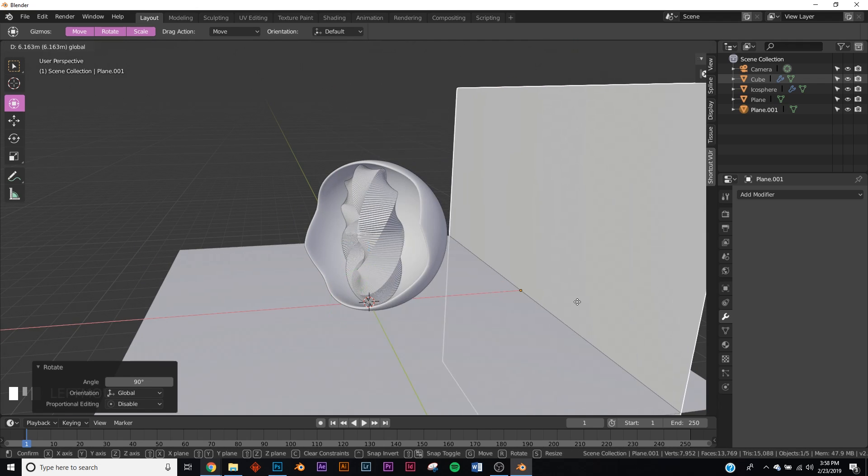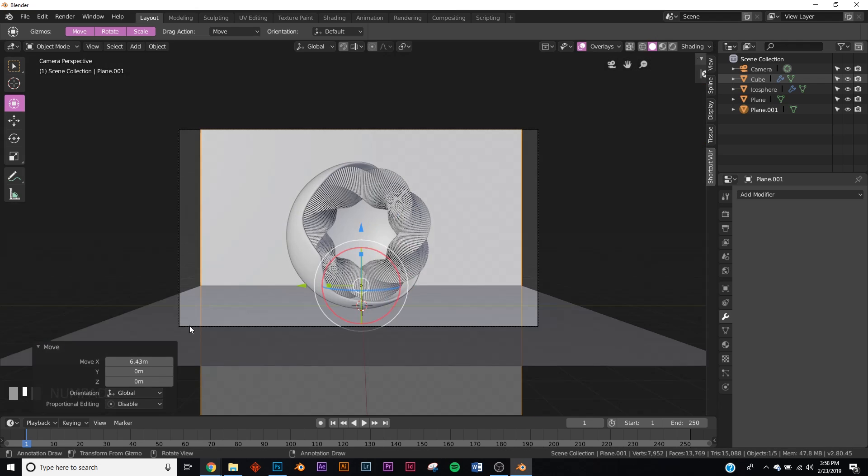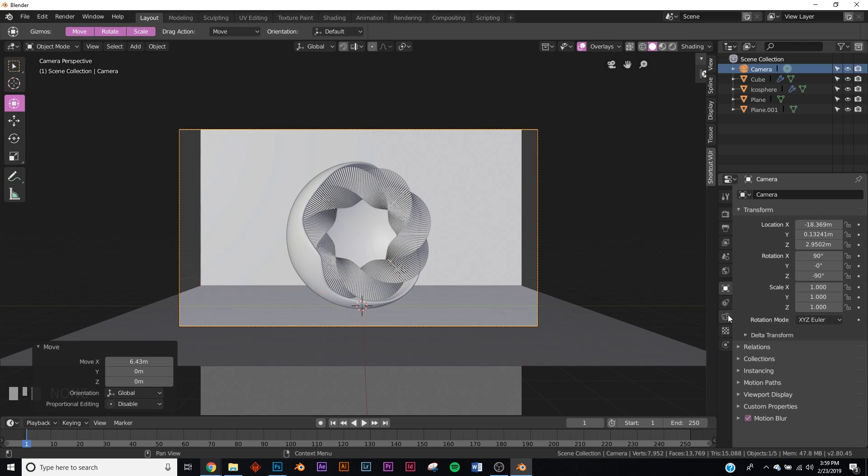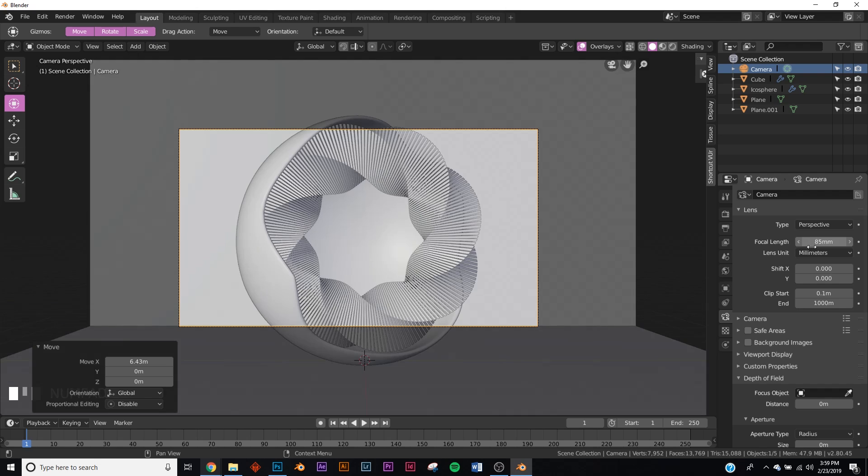Let's duplicate the bottom. Shift D, R, Y, 90, and just bring it to the back here. Then we'll hit zero to go back to our camera view. Click on your camera and then click the camera icon here, and change the focal length to 85. That'll give us a better lens. It's basically an 85 millimeter lens for any of you who do photography.